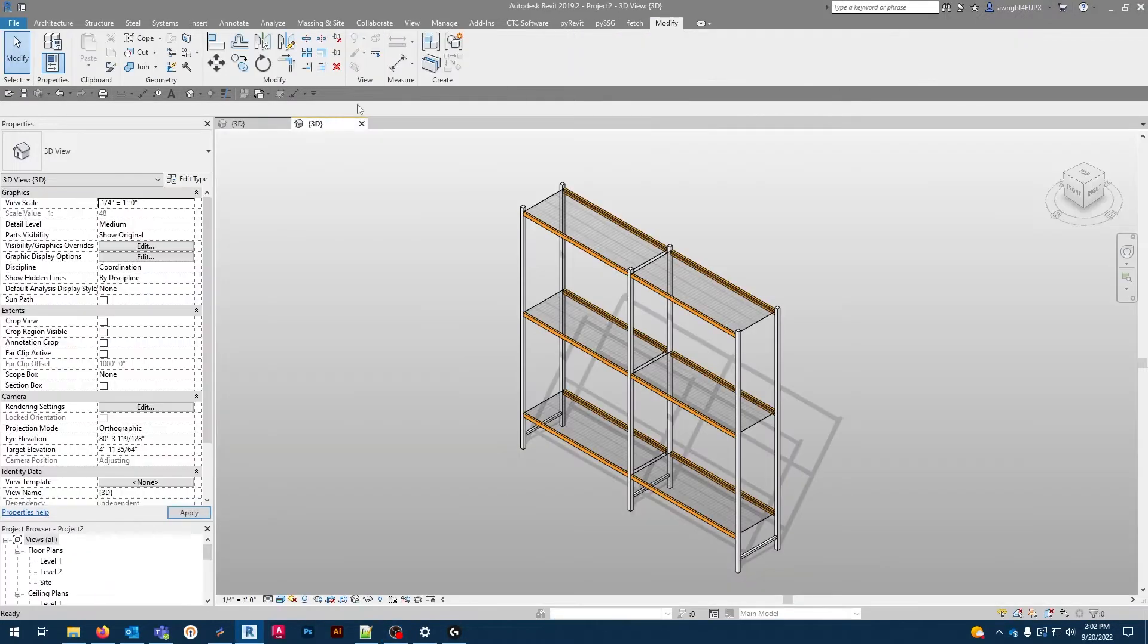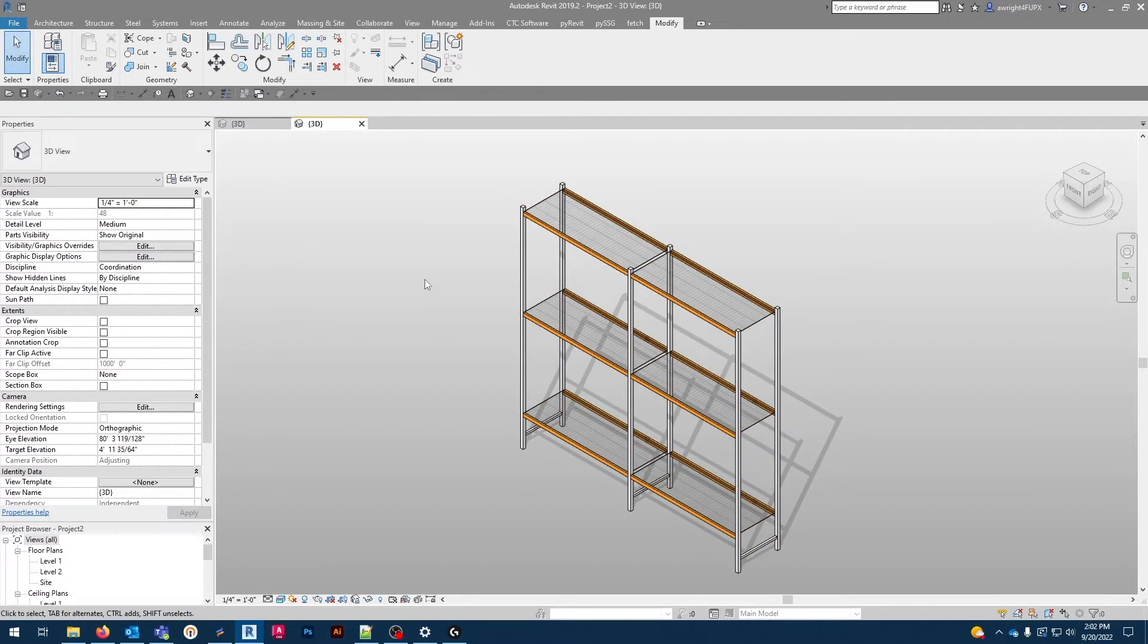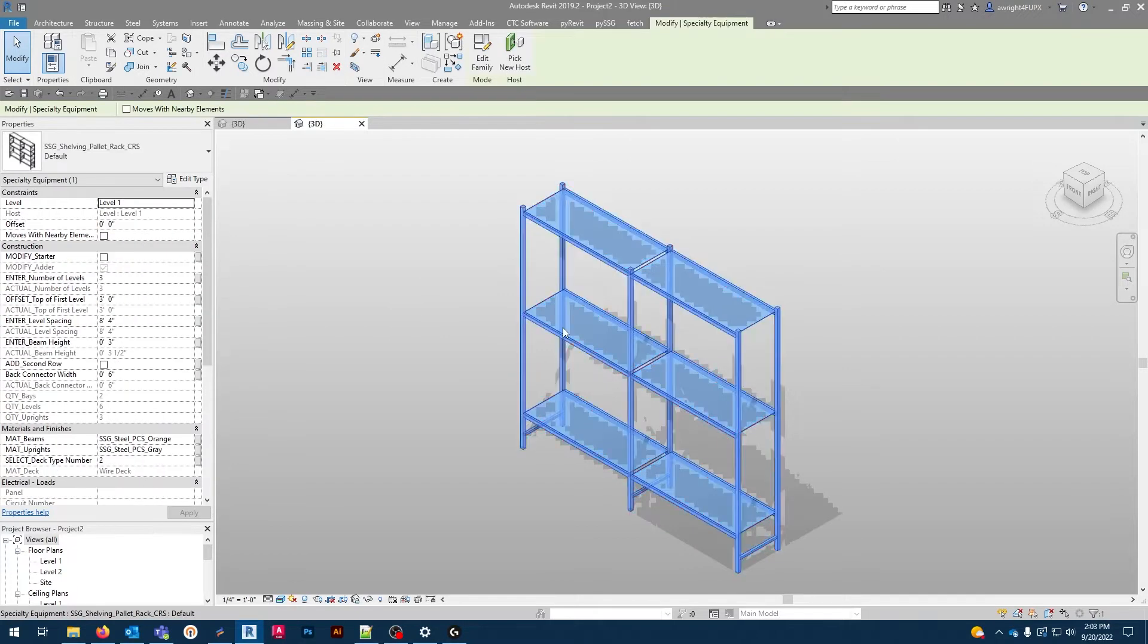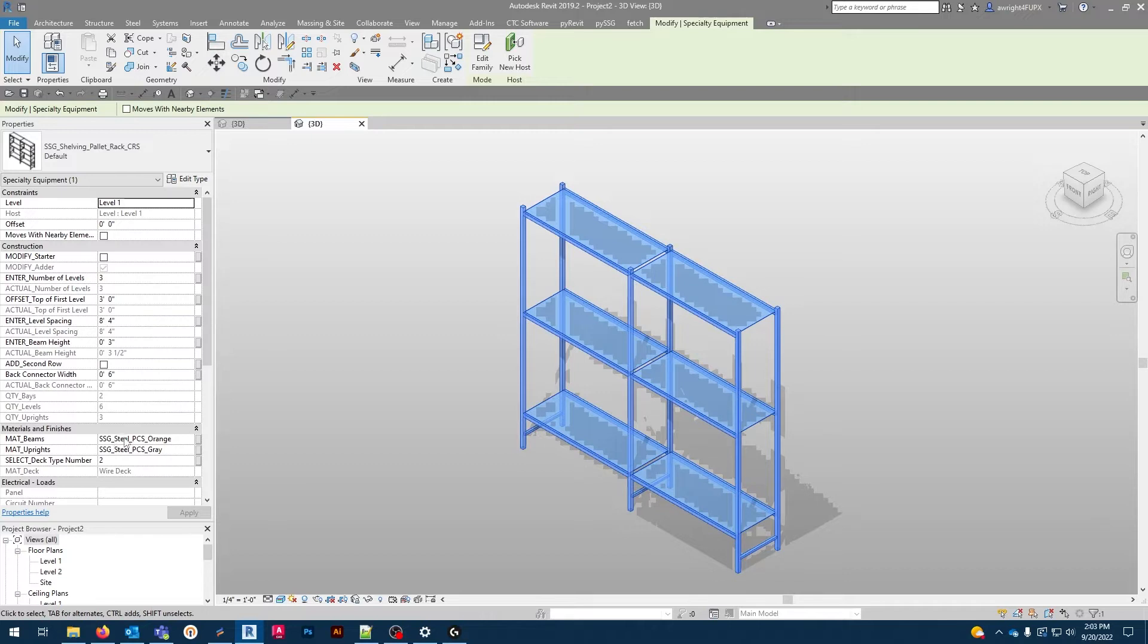We're going to go ahead and jump right in. So here we have our industrial pallet rack that was imported straight from the Fetch app. As you can see, there are several options that we can choose from and configure in the instance parameters over in the properties panel.